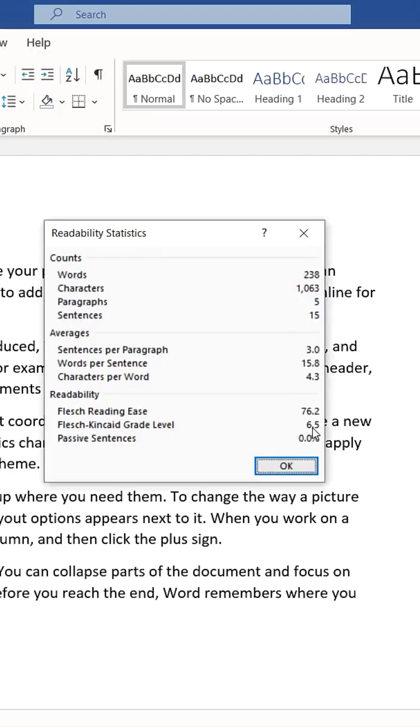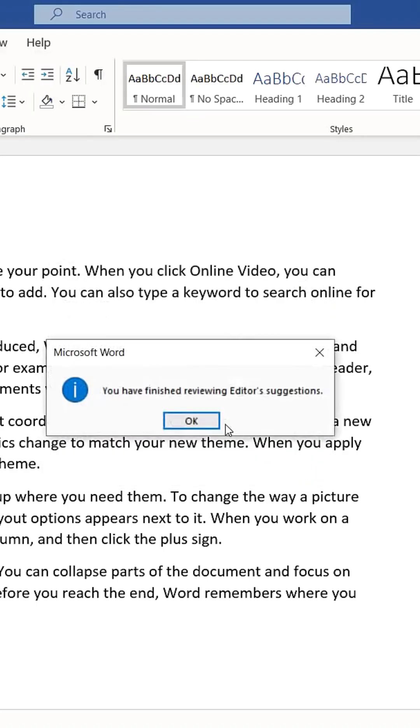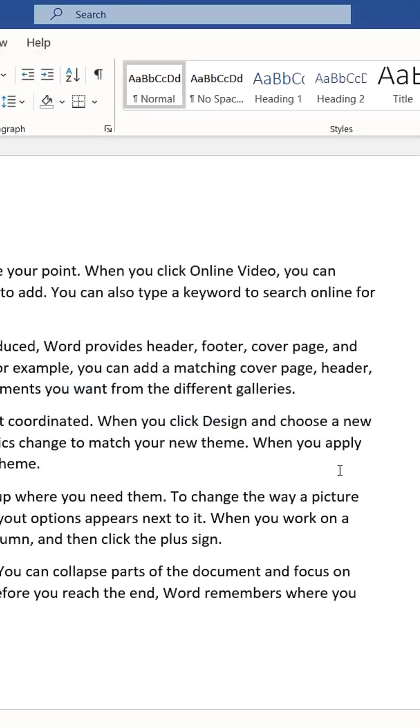This is another excellent way to improve your writing clarity and effectiveness.